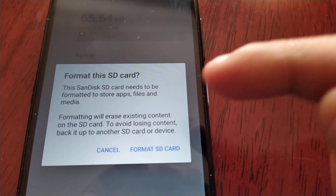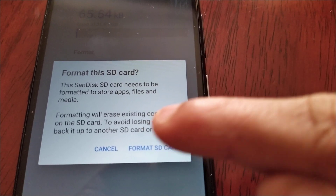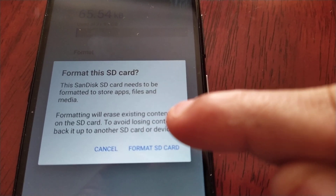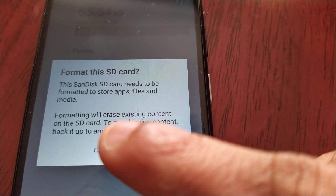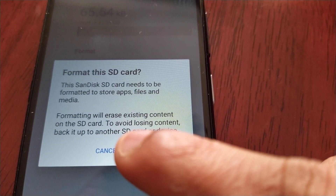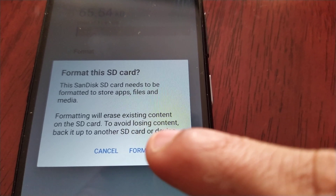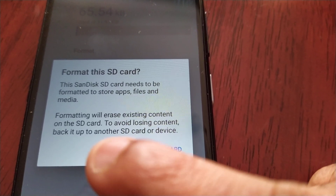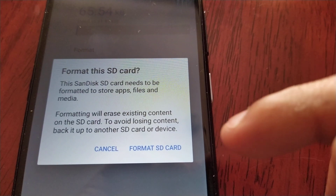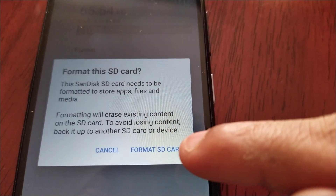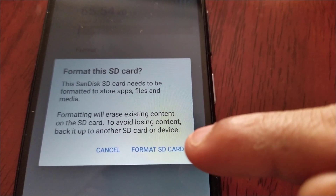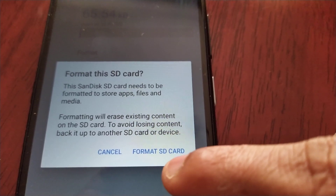You get a little rundown here: 'Format this SD card — this SD card needs to be formatted to store apps, files, and media. Formatting will erase existing content on the SD card, so to avoid losing content, back it up to another SD card or to your PC.' If you don't have another SD card, just back it up to your PC.